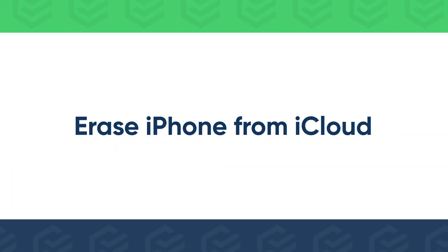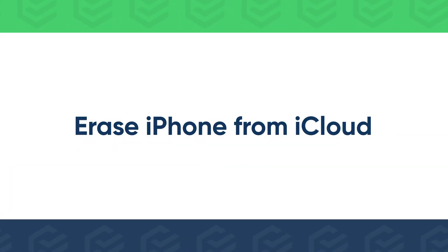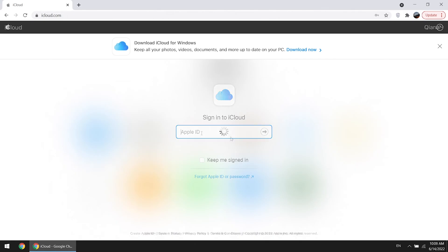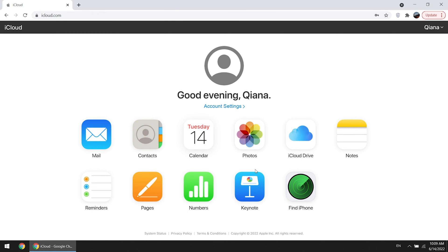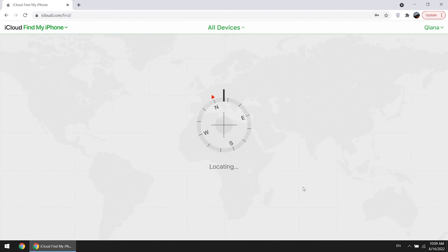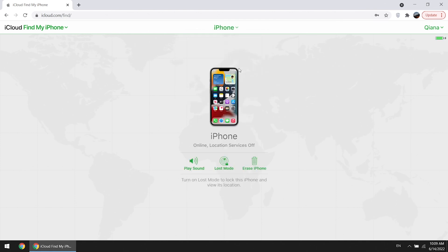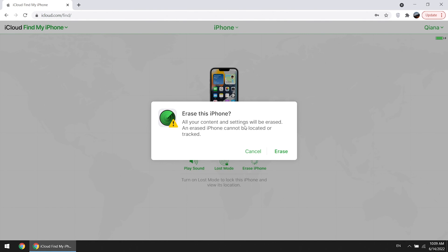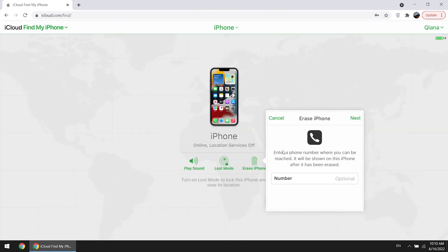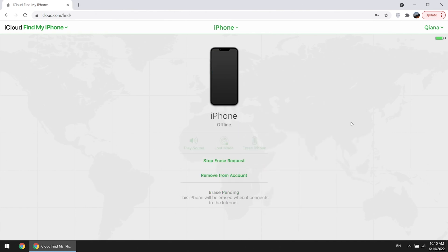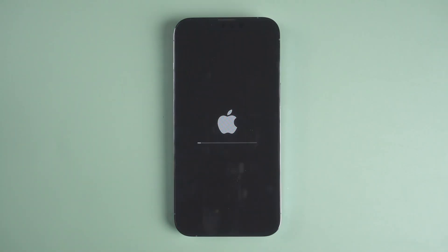Or you can erase iPhone from iCloud. Sign in to iCloud with the Apple ID you used on the iPhone, then go to Find My iPhone. Click All Devices and select your locked iPhone, then choose Erase iPhone. Your iPhone will be erased remotely soon.